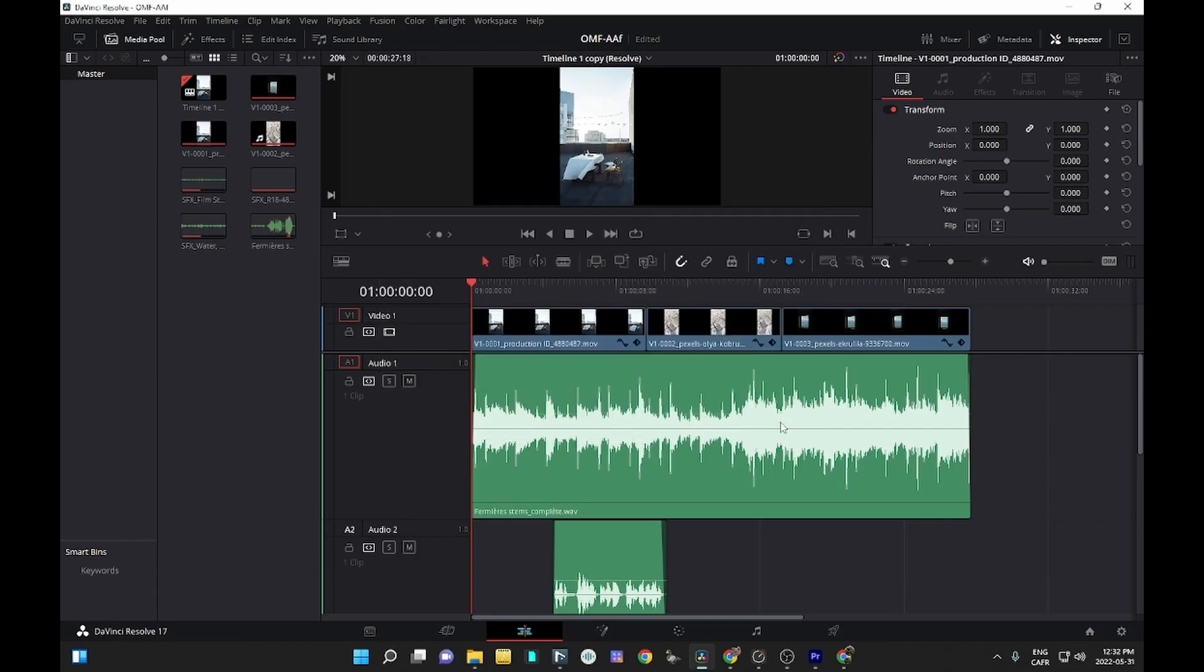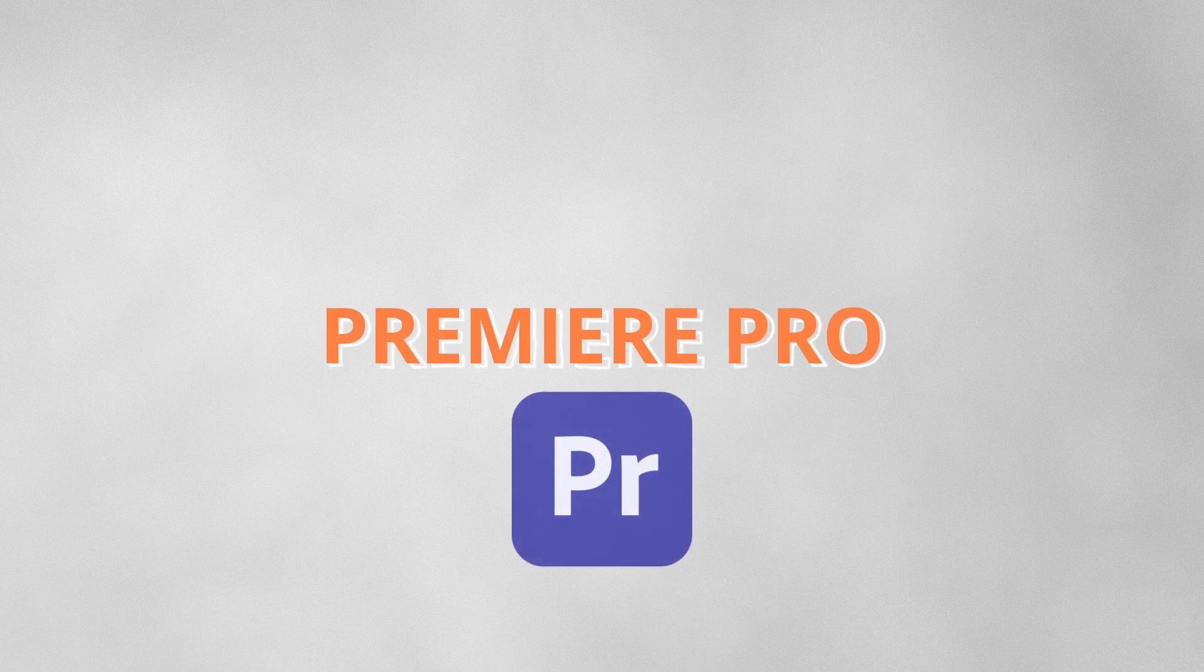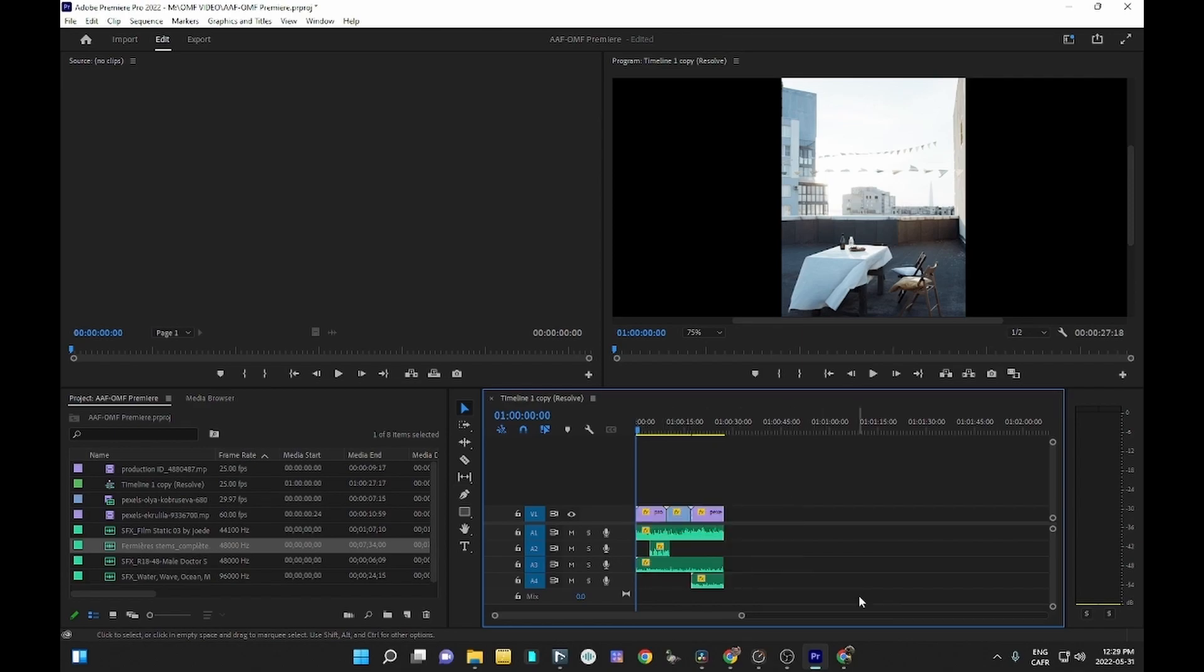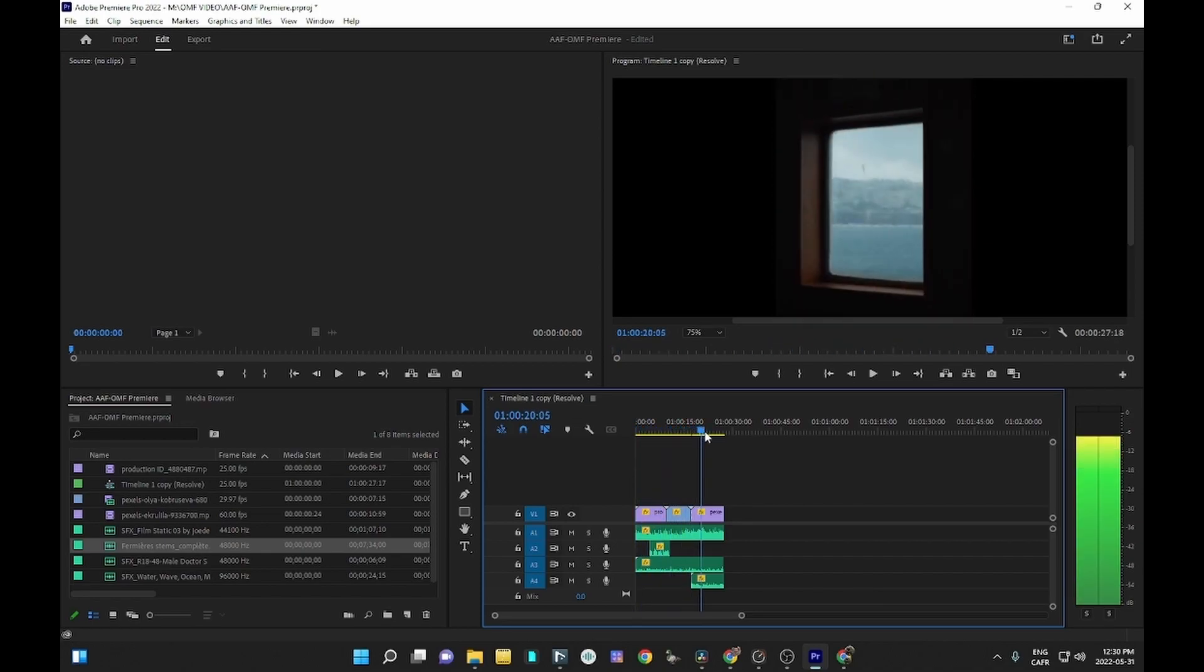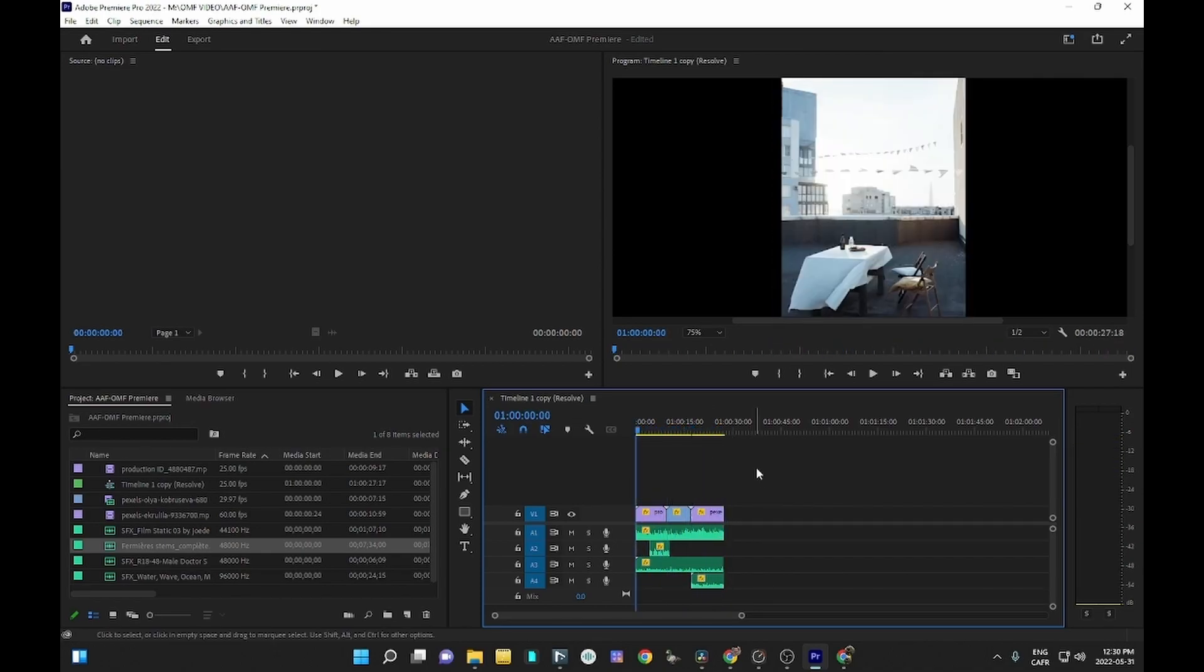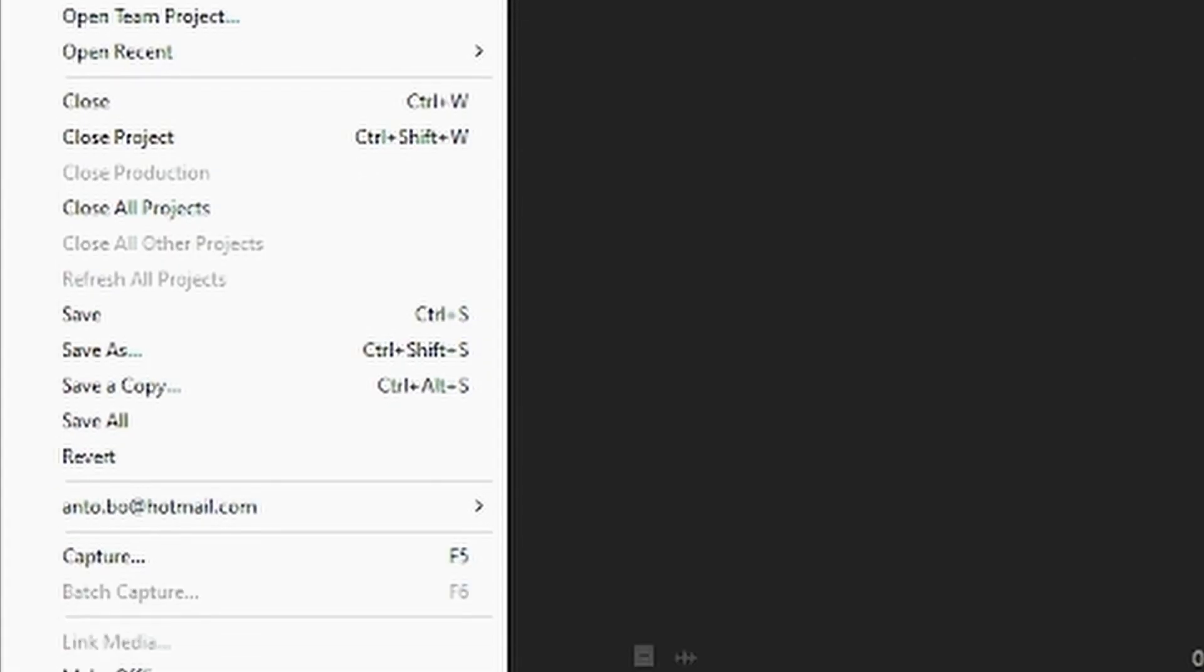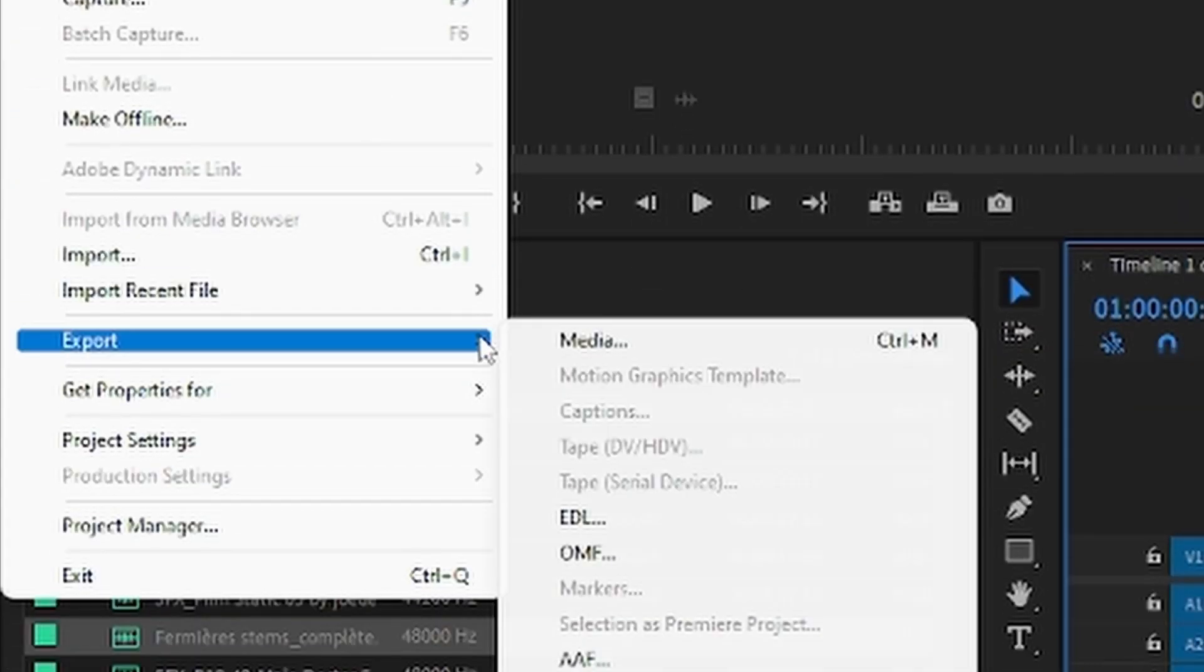Here is a project identical to the one used for DaVinci. We can see our files and a media browser, a video clip with several audio clips for music, SFX, and dialog. First, make sure the timeline is highlighted in blue, then click on File, then Export, and then select OMF or AAF as you like.